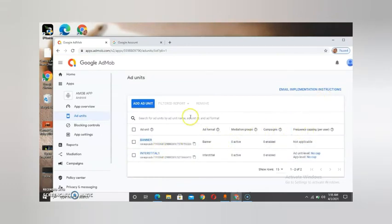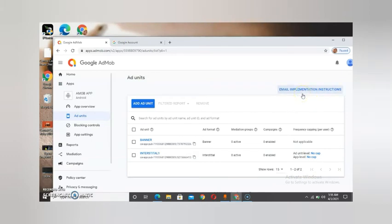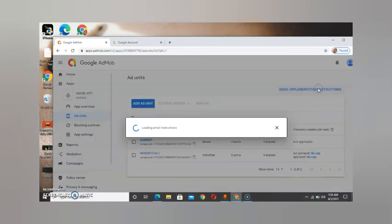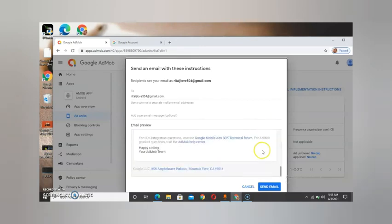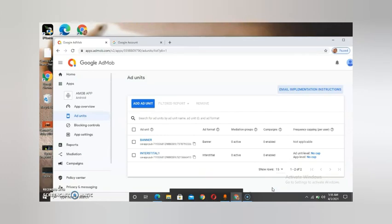To get your ad units sent to your email address, just click on the email implementation instruction. When you click on it, it brings you here. All you need to do is just send the email, and automatically the email goes to your partner's email address.